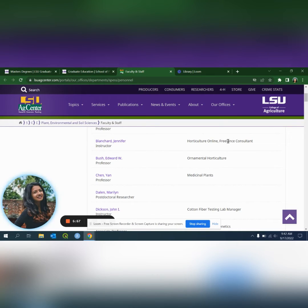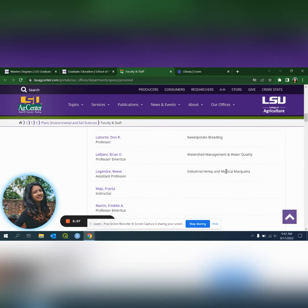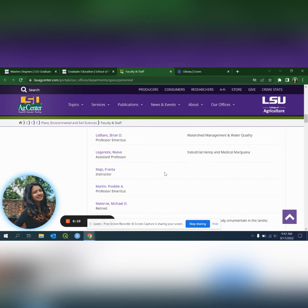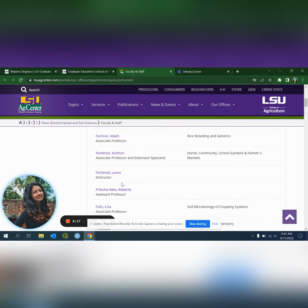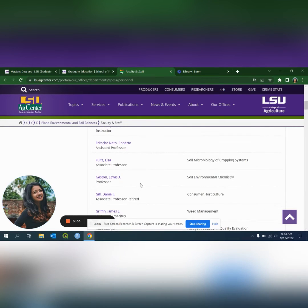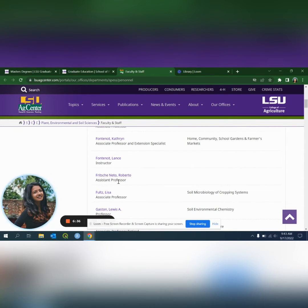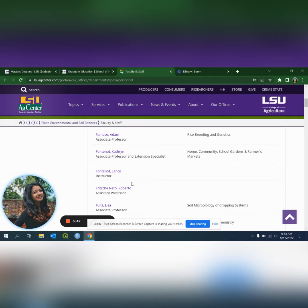Everything leads back to research. The main people to look for are assistant professors and associate professors. Emeritus professors are retired, so we mainly focus on assistant professors and associate professors since they are actively focused on research.